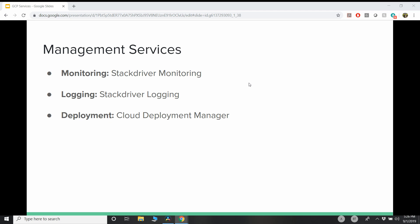So when it comes to management services, management services are very important to manage the whole application inside the cloud. So these services will help you to deploy your application in the cloud, as well as monitor that or get the logs of the application. The key services in GCP for management services are the Stackdriver monitoring. In AWS, it is equivalent to CloudWatch. And for logging, again, it is Stackdriver logging, which is equivalent to CloudWatch logging.